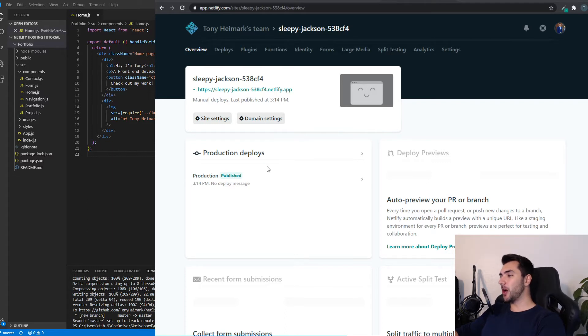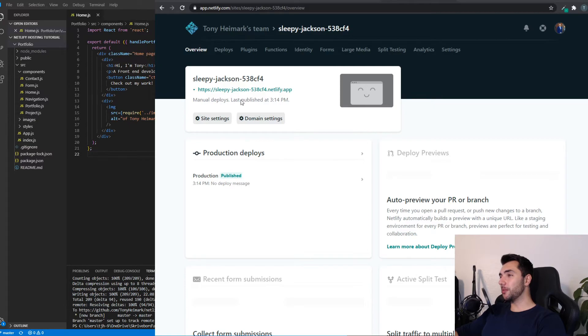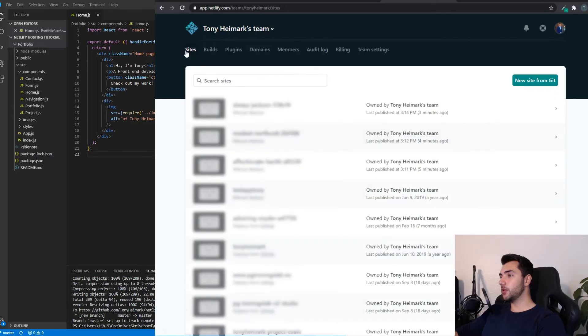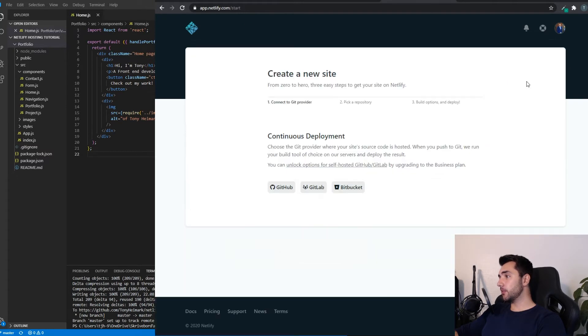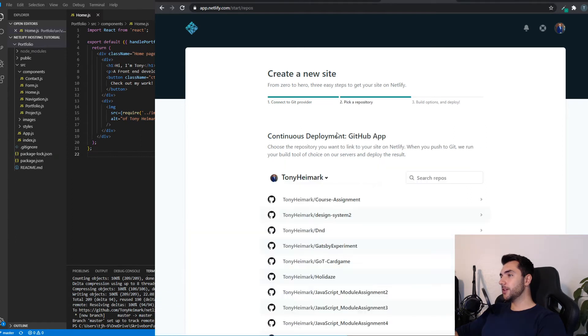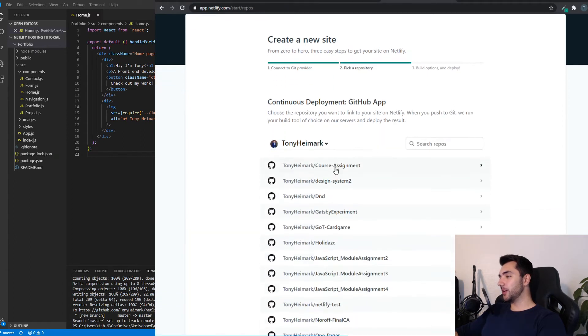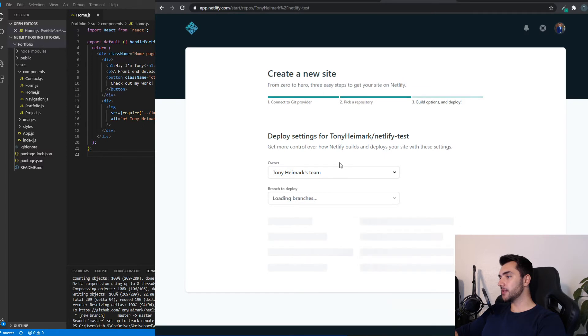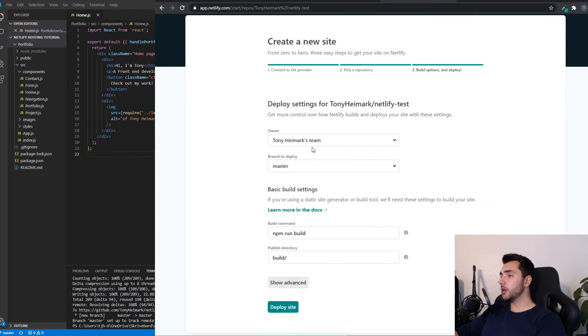So that was the drag and drop functionality that Netlify has. If you want continuous deployment with GitHub, we have to go back to all the sites. Then click New Site from Git. Here you can see Continuous Deployment. So you can choose either GitHub, GitLab, or Bitbucket. For this tutorial, we're going to choose GitHub. So we click there. So here you can see a list of all my GitHub repositories. I named this one Netlify Test. When you click that, you notice that I get some settings.